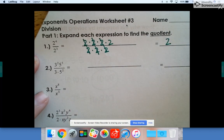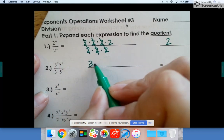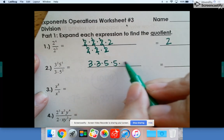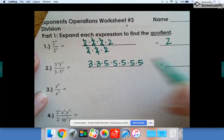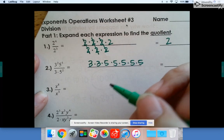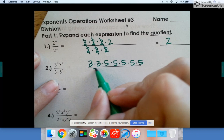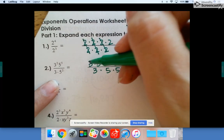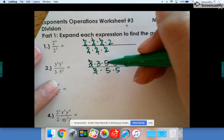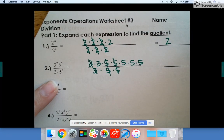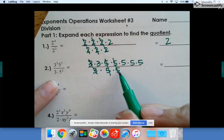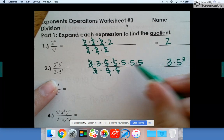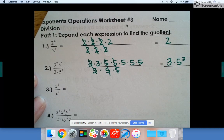Let's try that again with number two. To expand it, you have three times three and five fives: one, two, three, four, five. On the bottom there's only one three and two fives. Three divided by three is one, so those go away; five divided by five is one, and five divided by five is one. What you're left with is nothing on the bottom, and on top it's only three times five to the third, because there are three of those.